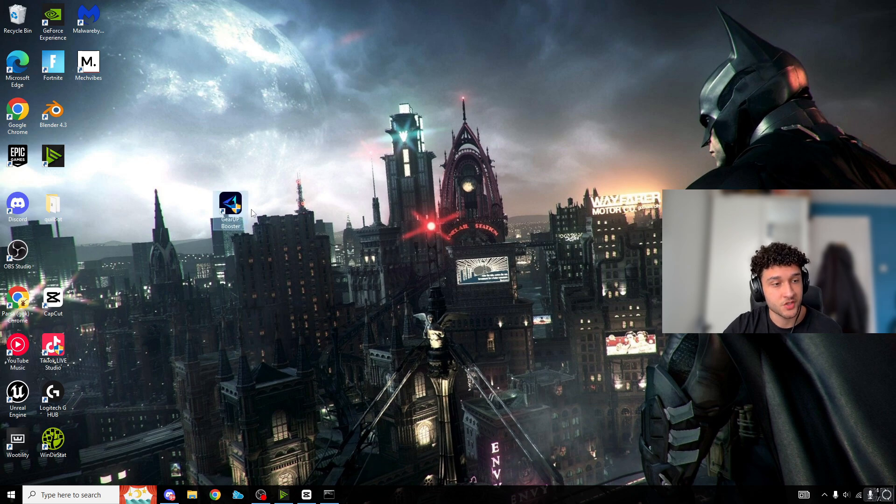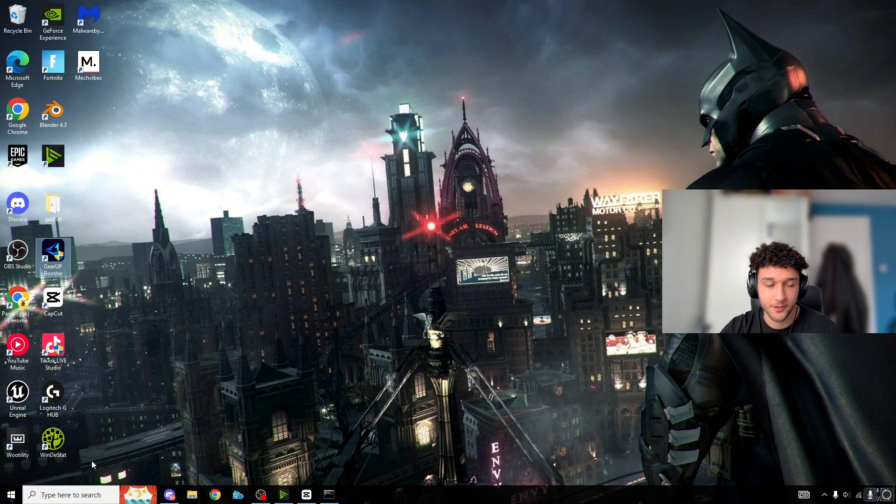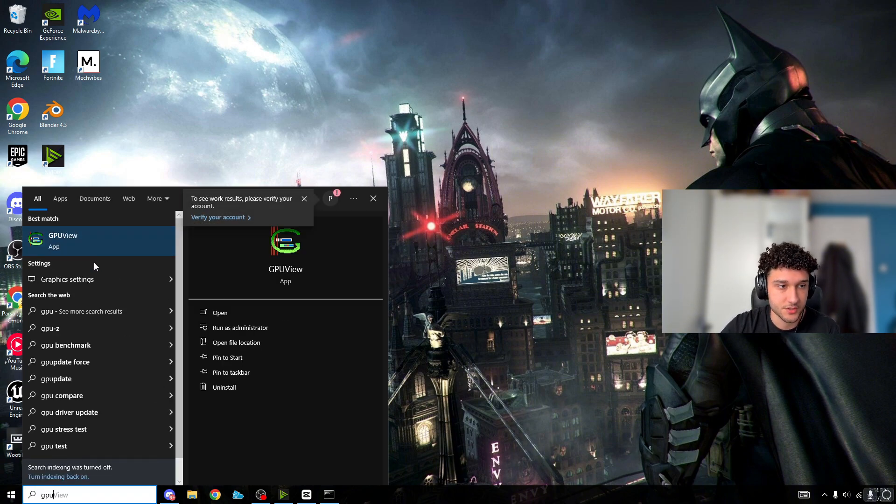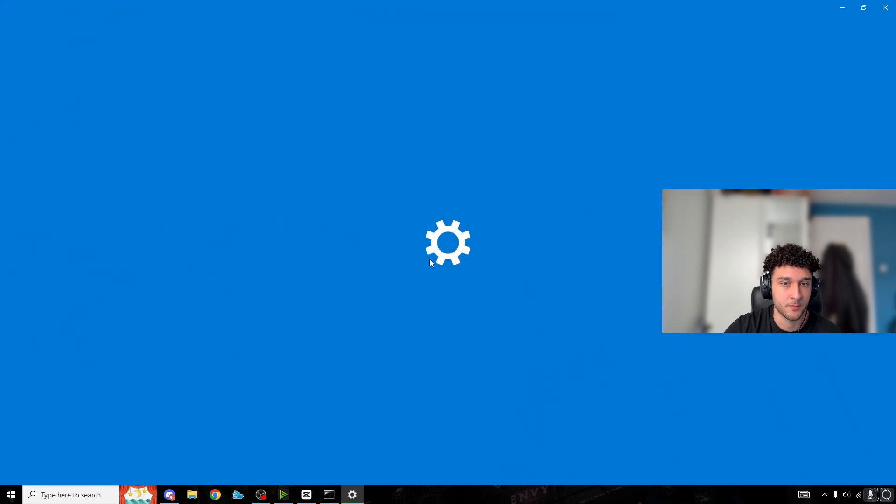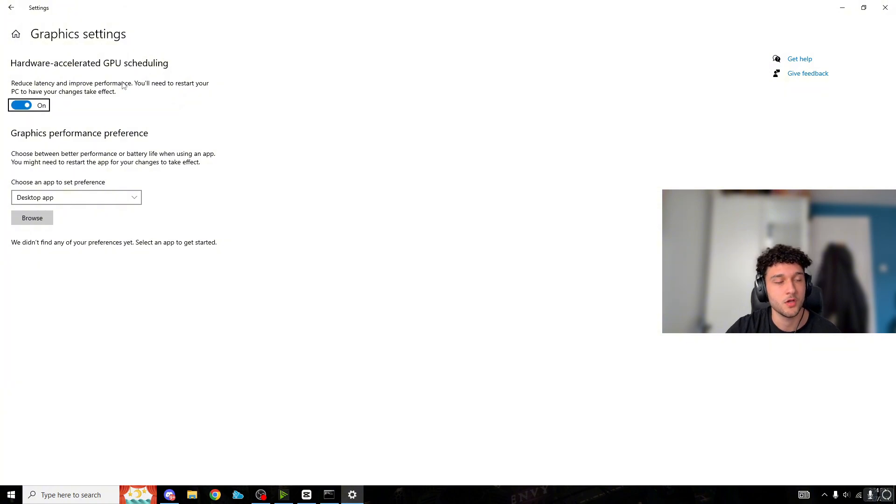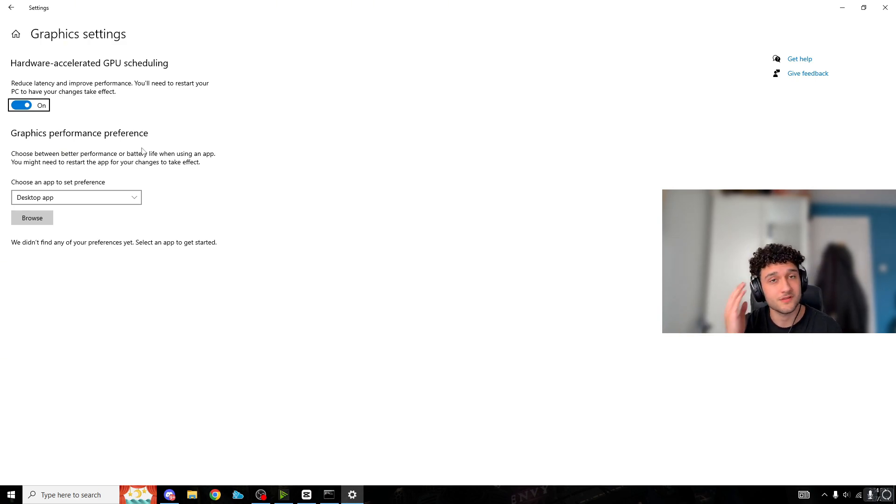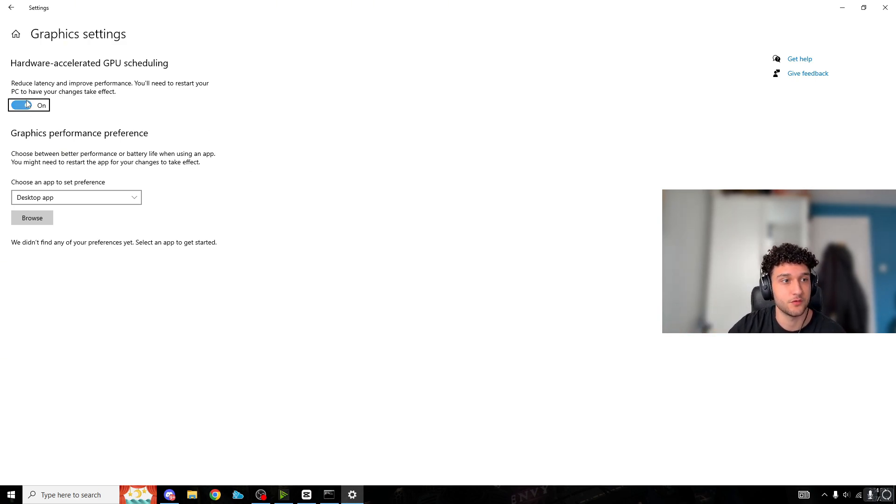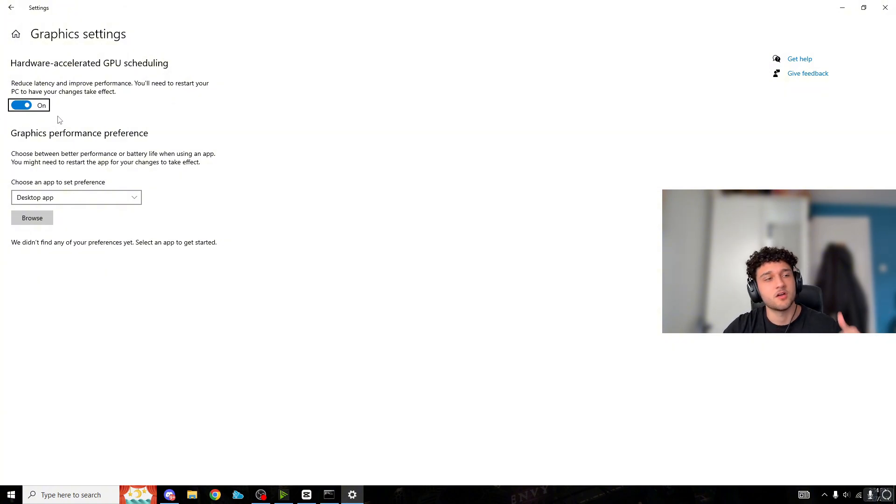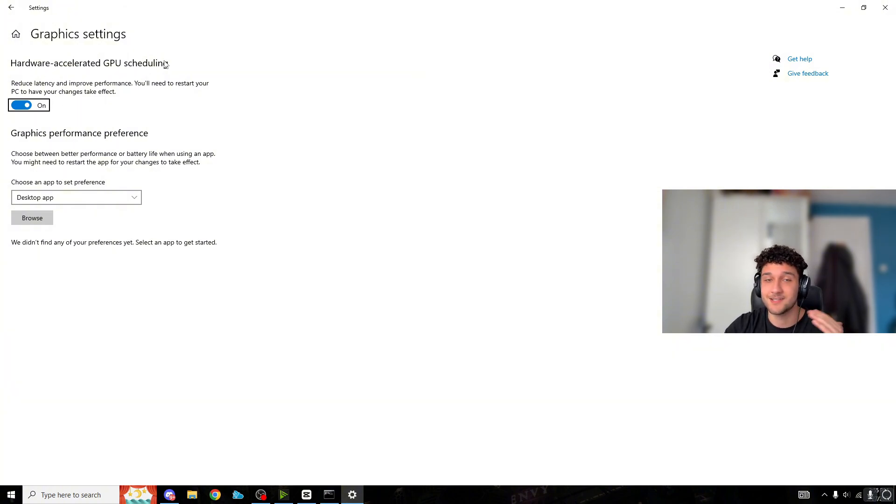Next tweak: most PC tweakers aren't telling you about this. Head to the search bar, search GPU or Graphic Settings. Hardware Accelerated GPU Scheduling - most of you have heard you should turn this on to reduce latency. But this is not for every situation. If you have a high-end PC like a Ryzen 7 or Ryzen 9, you should have this on like I do.